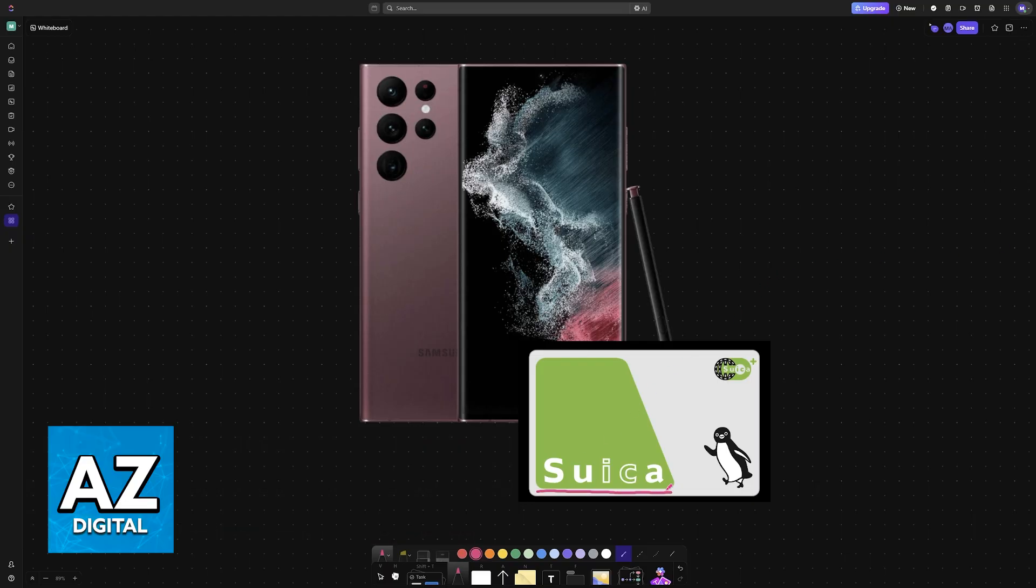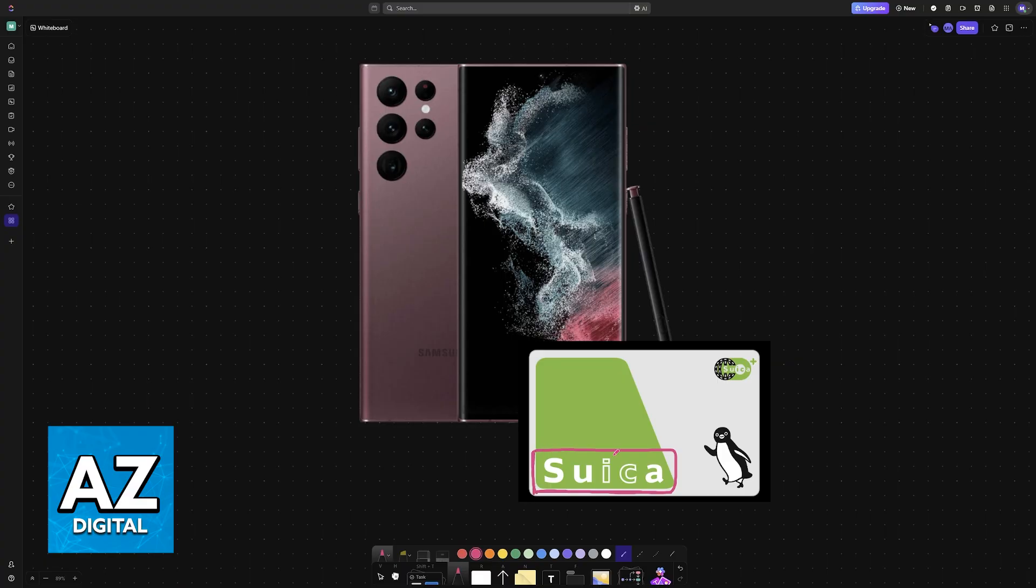If you are going to be visiting Japan, or if you already live there and you want to add a Suica card to your Android phone's wallet, then follow the instructions on this video.